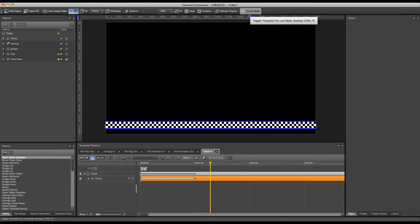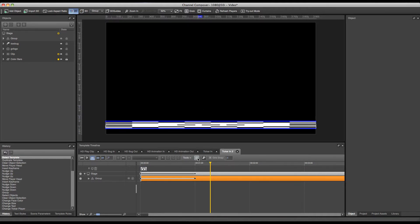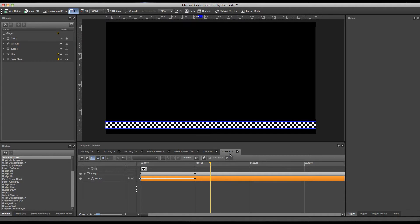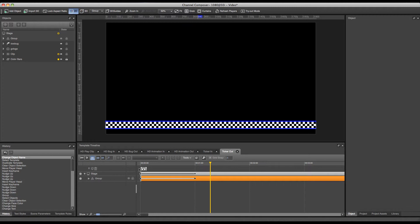So the only thing left now is to create our out animation and our out template. And again this can be done by duplicating our template and creating our out animation. So I can click the duplicate template button again and rename my ticker to ticker out. Of course I don't need the ticker story command anymore since our ticker is already running.